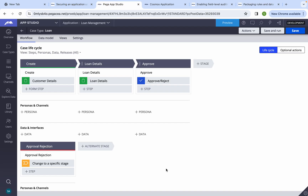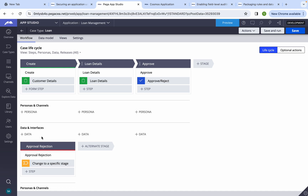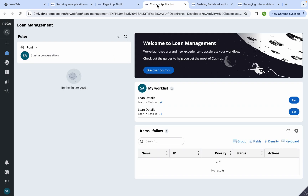I have already configured a case type with three stages: Create, Loan Details, and Approve. In the Create stage there's just customer details with no attributes. When I click Create it goes to Loan Details, where we can fill values like loan type, loan amount, loan purpose, and loan terms — about four or five attributes under the object loan details. Then there's an Approve and Reject stage.